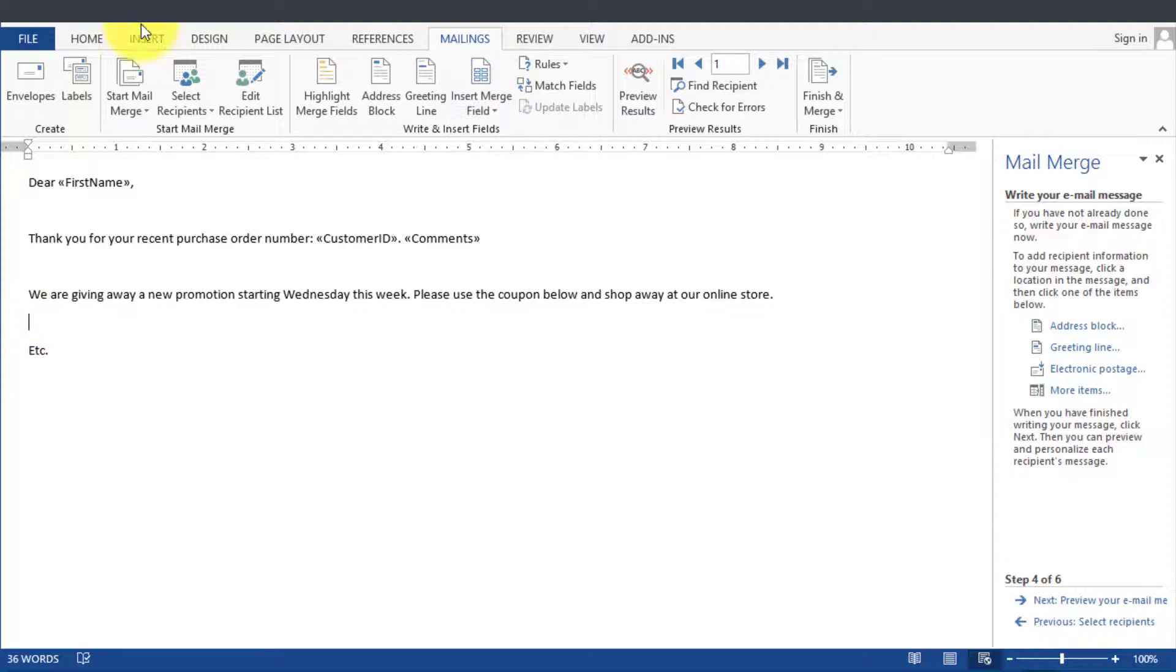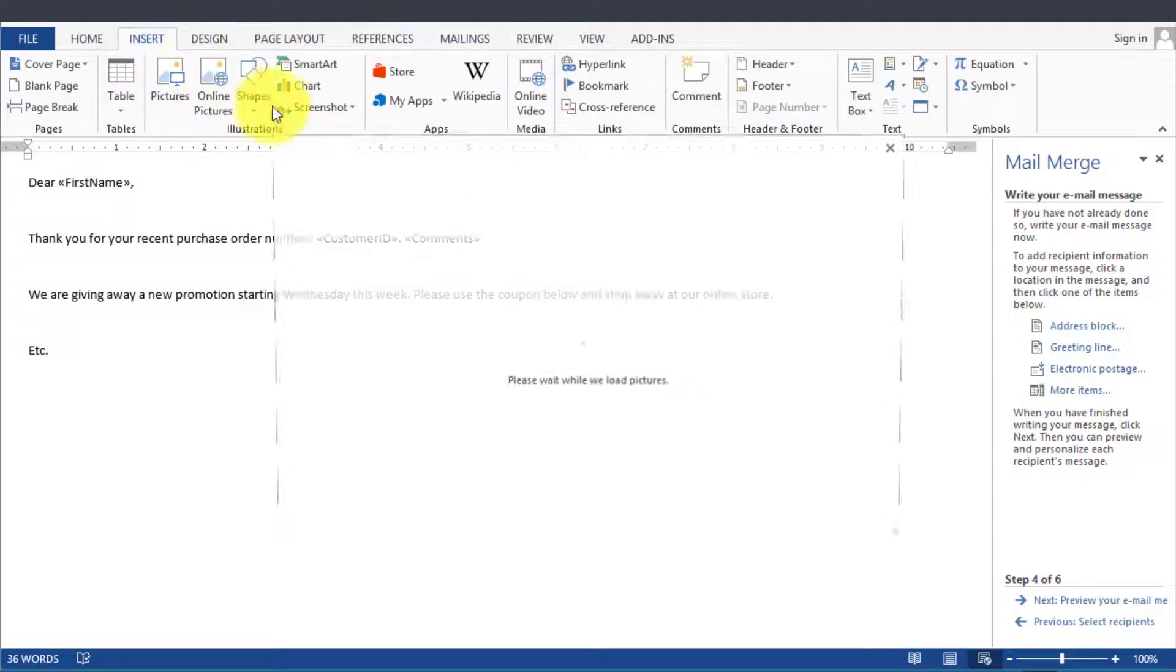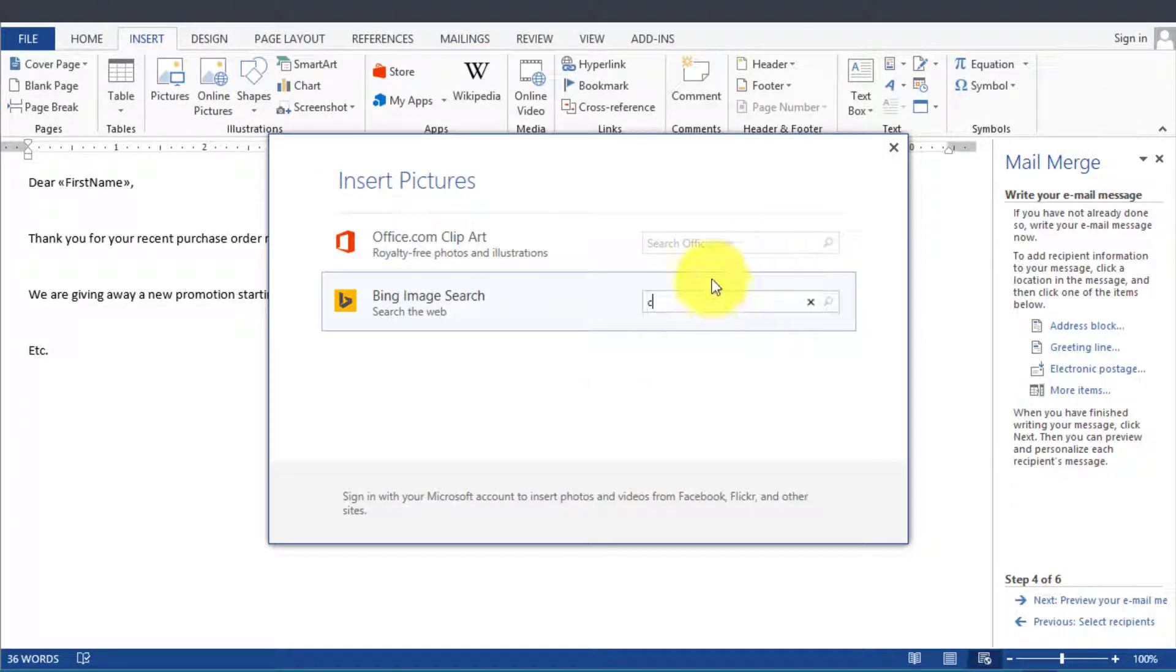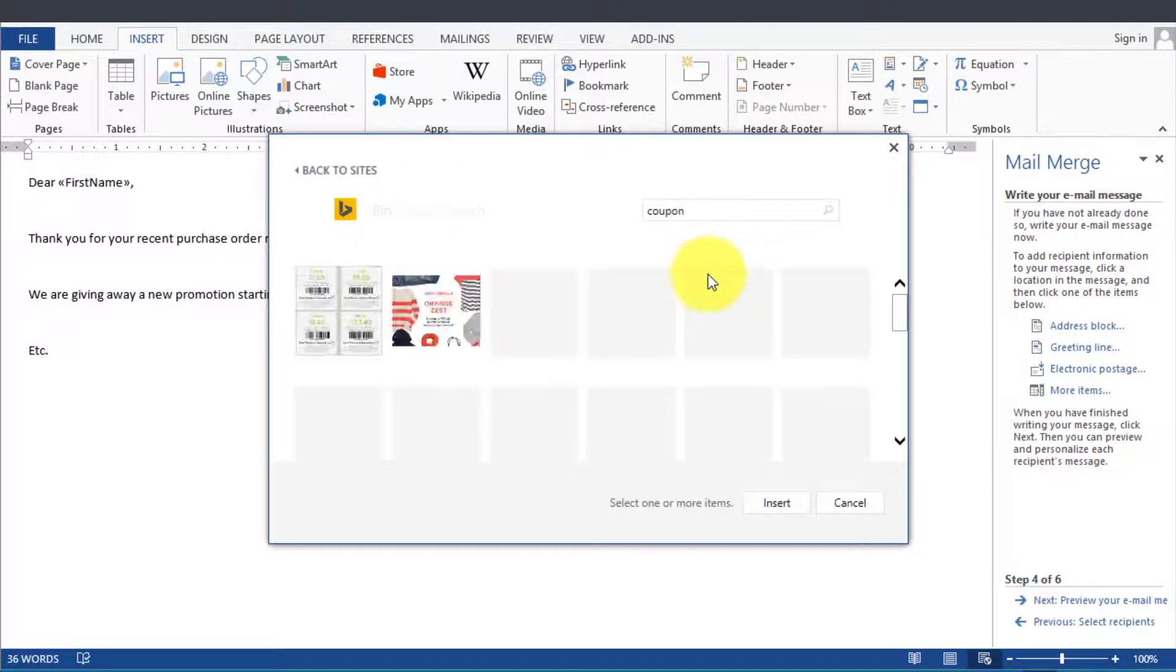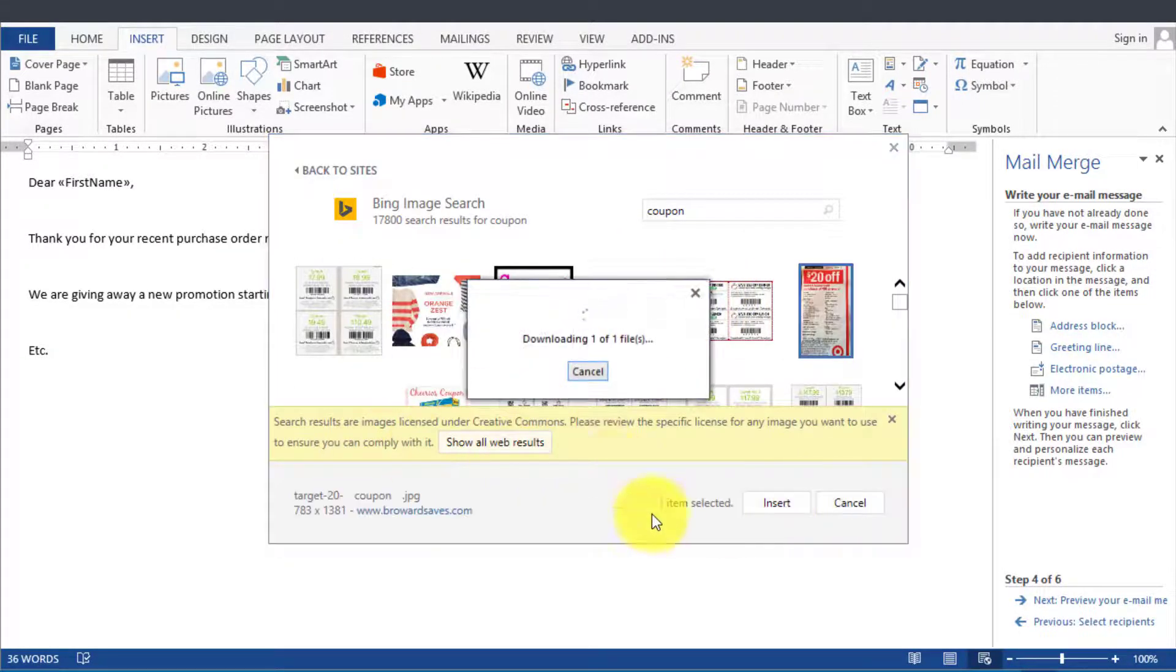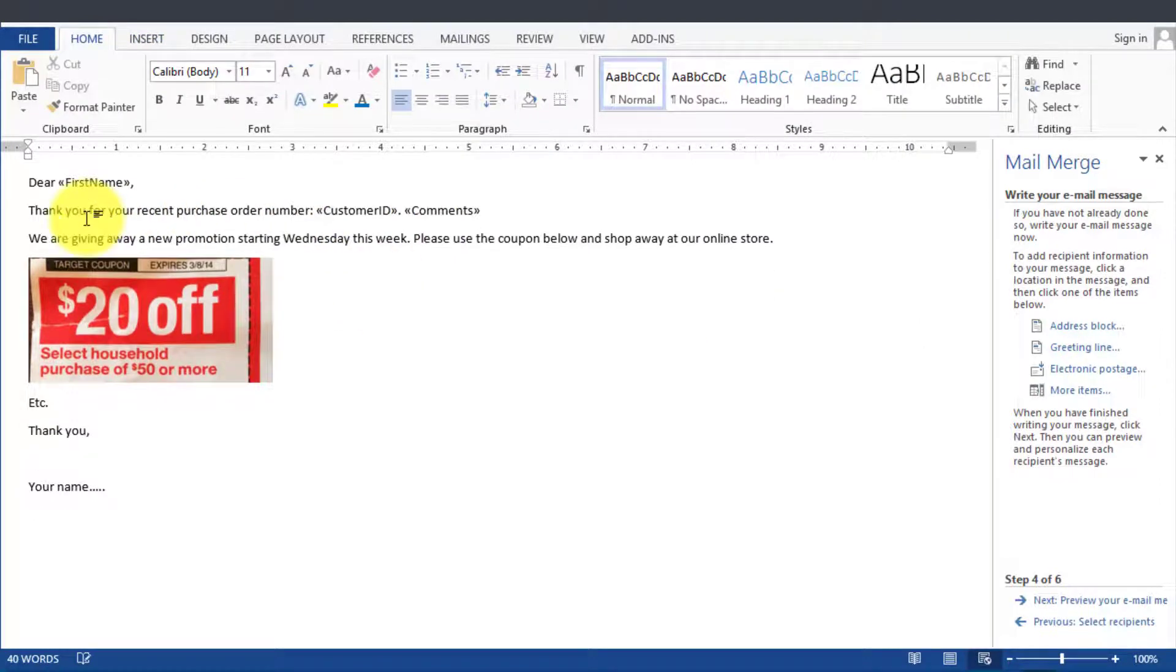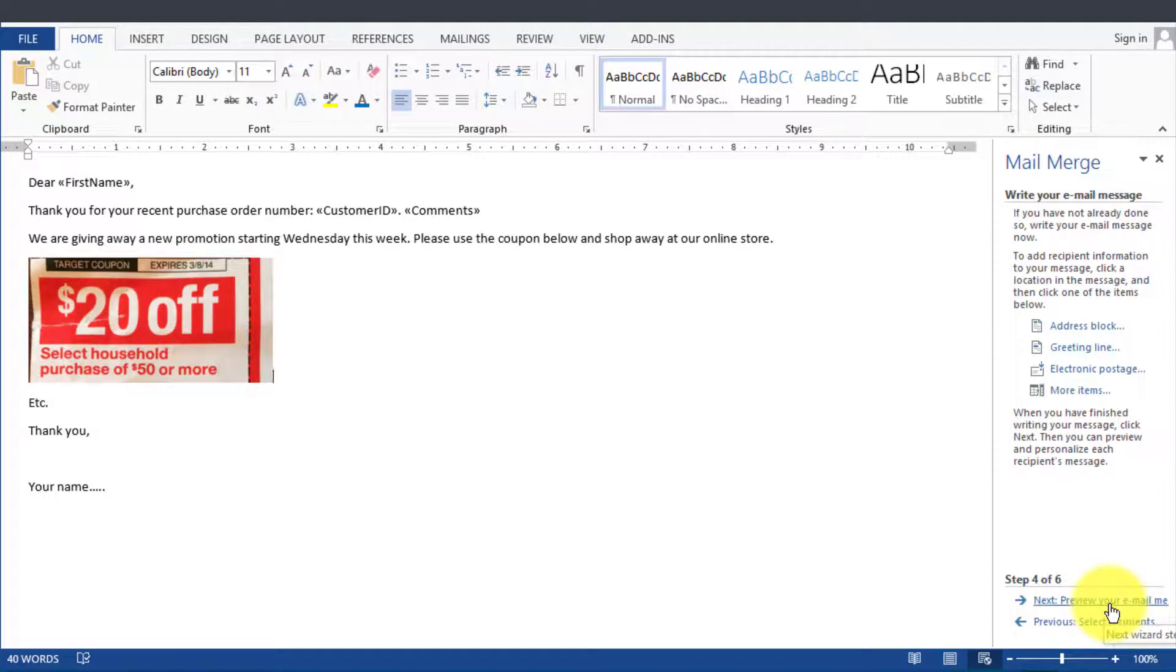So now if we wanted to insert the coupon or whatever it may be, we go online here, we search under Bing for a coupon code. Let's assume that's the coupon. We can format this a little bit better if we wanted to and customize it further, and the next thing is we can click on Preview Your Email.